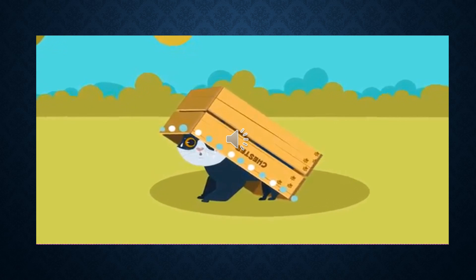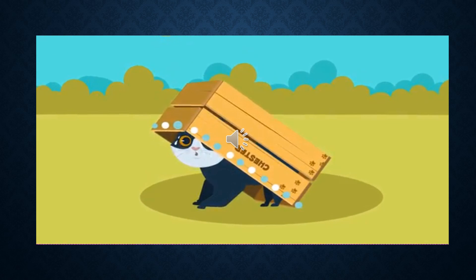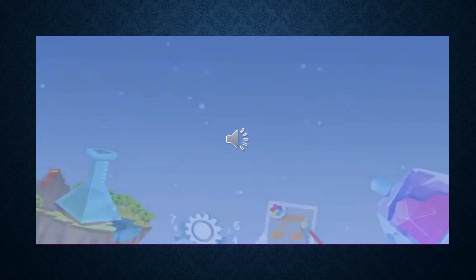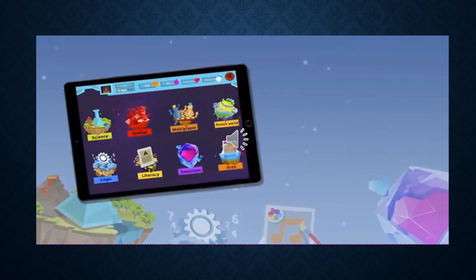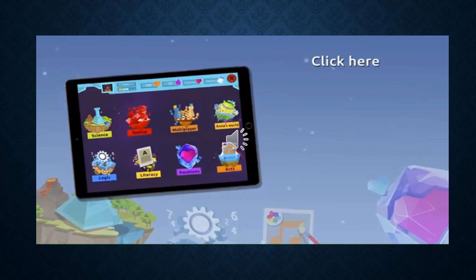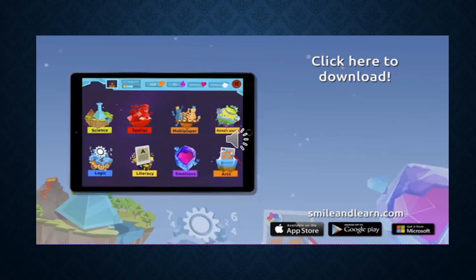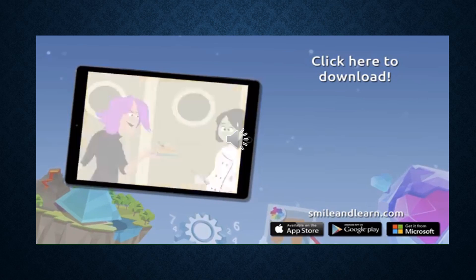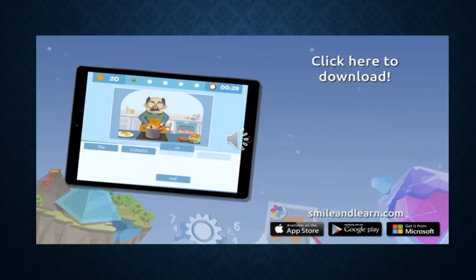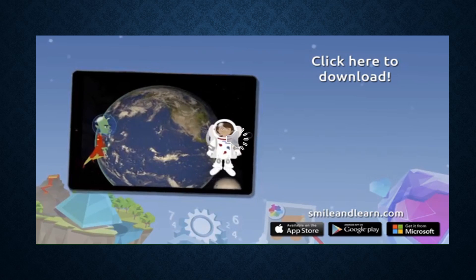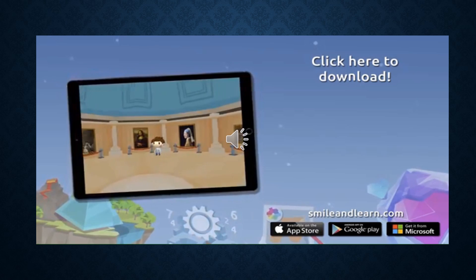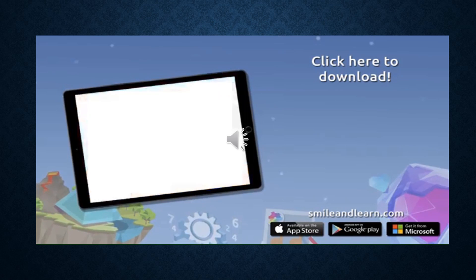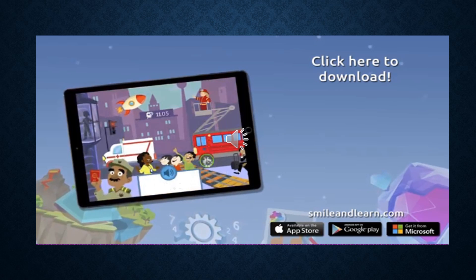Let's see how you'll be getting out of there, Chester. See you around. Do you want to keep on learning? Try for free our Smile and Learn platform for a month and enjoy all of our games, videos, and interactive stories. Go for it. Download Smile and Learn on your mobile, tablet, or PC.